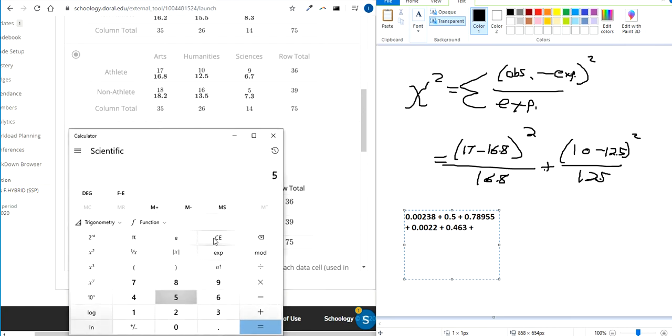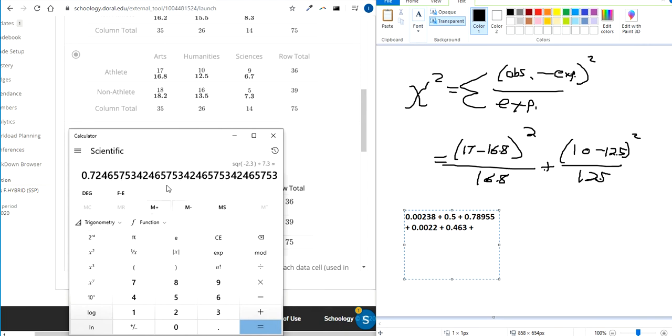We've got observed minus expected, squared, divided by the expected. So, 0.725, we'll say.